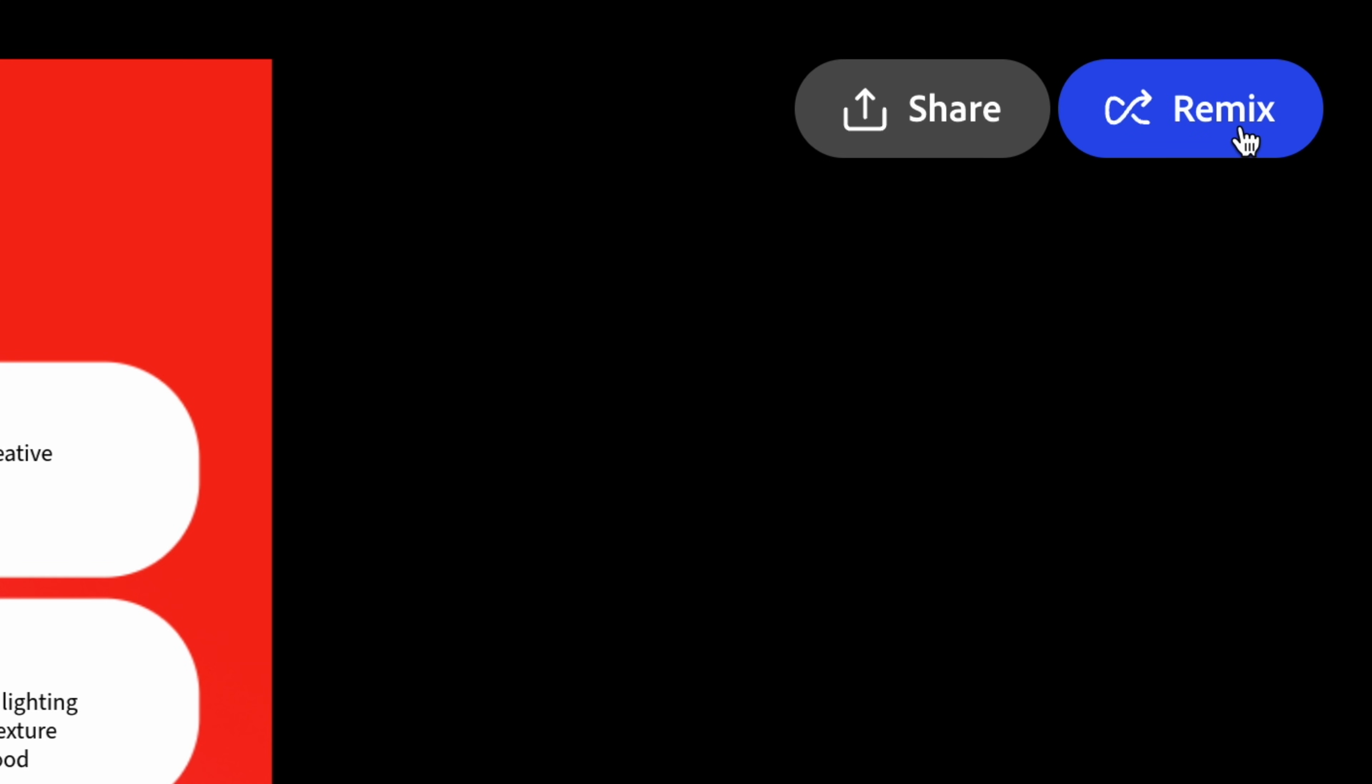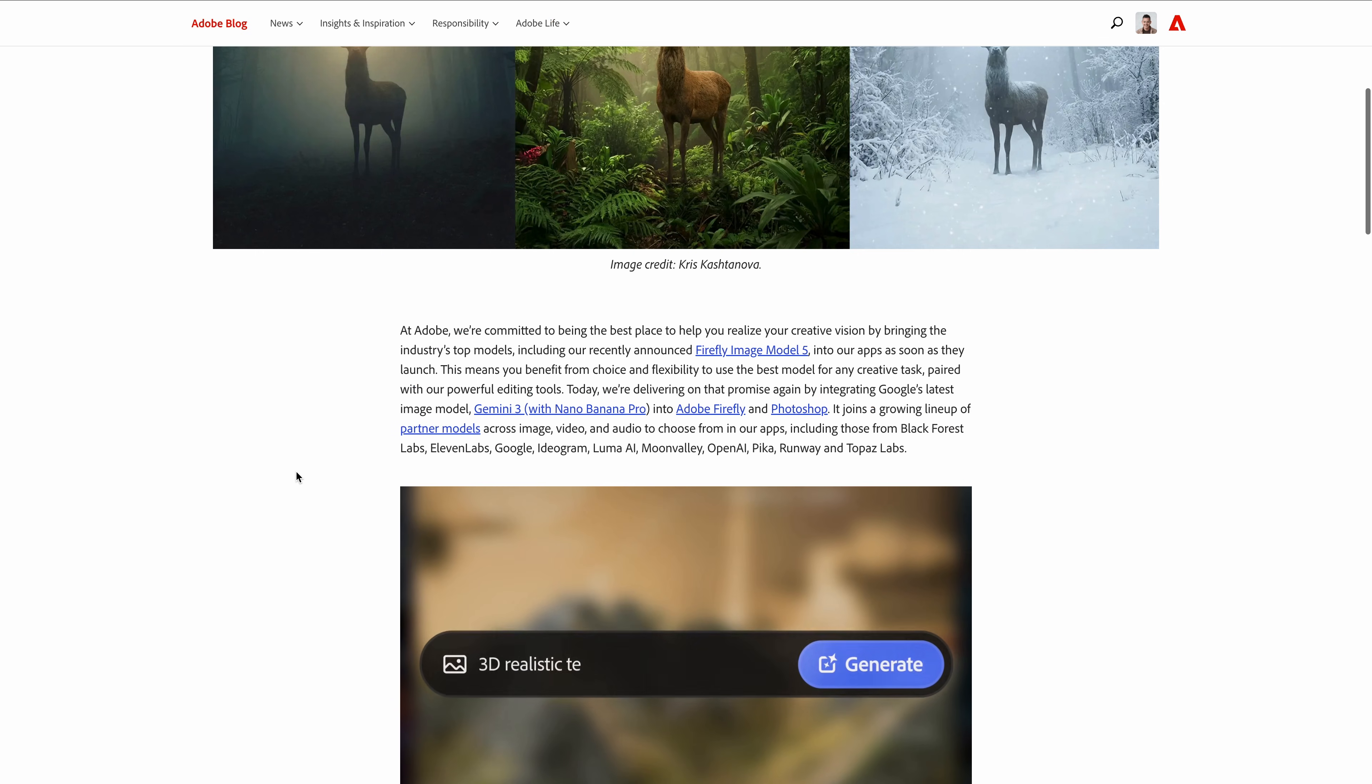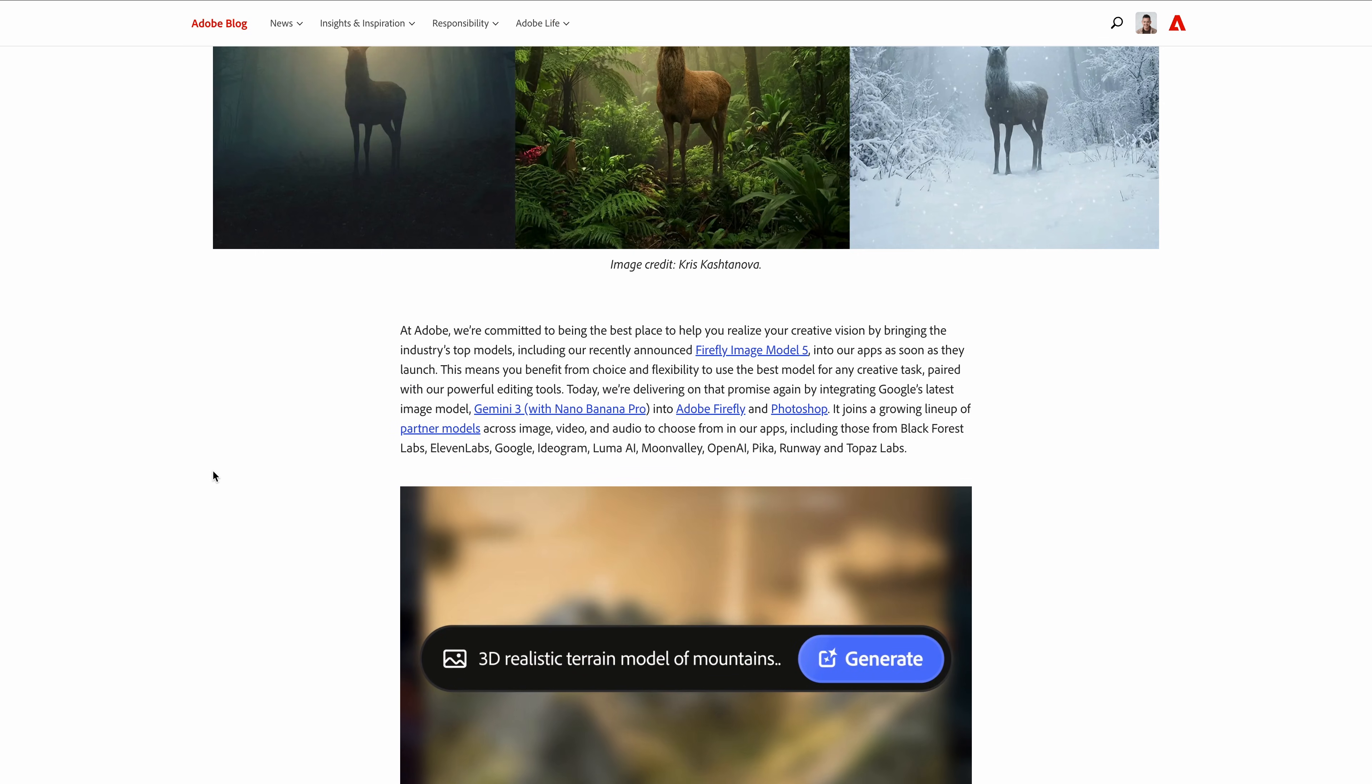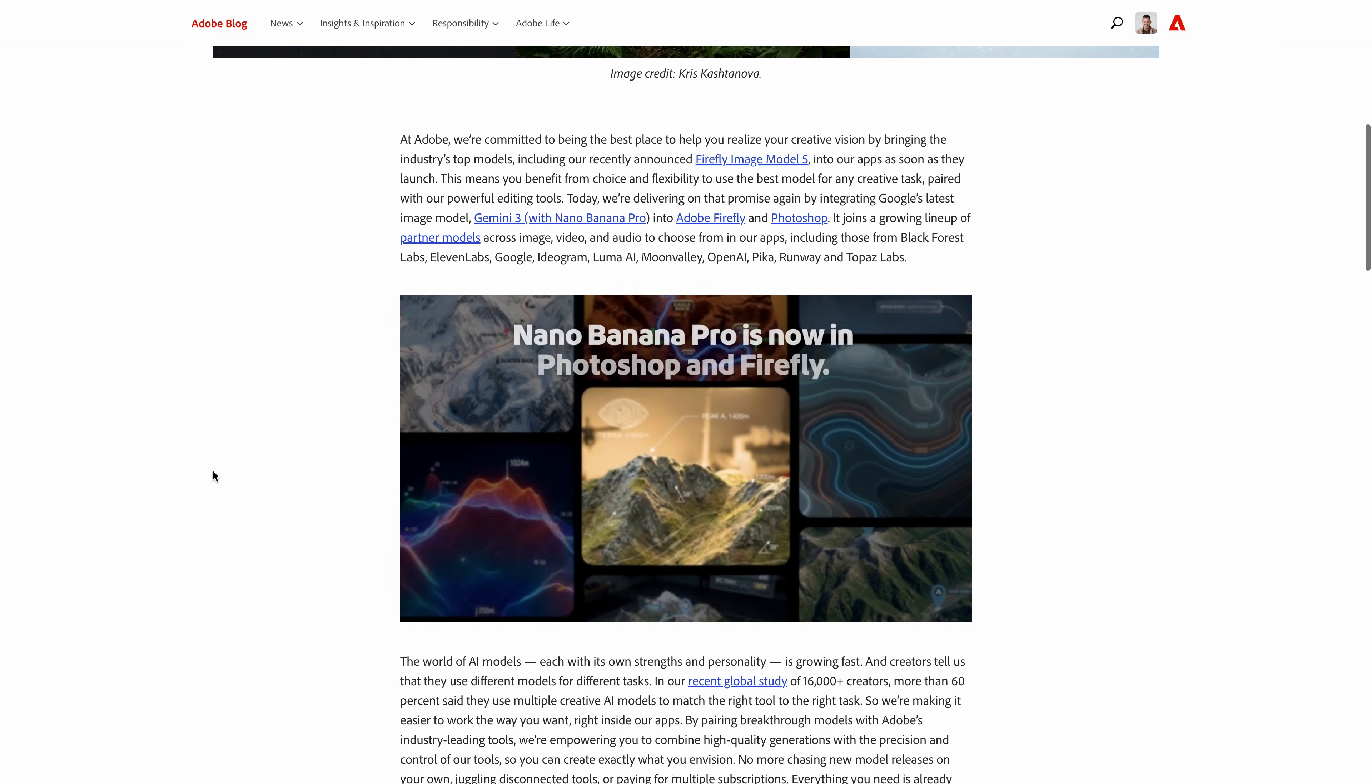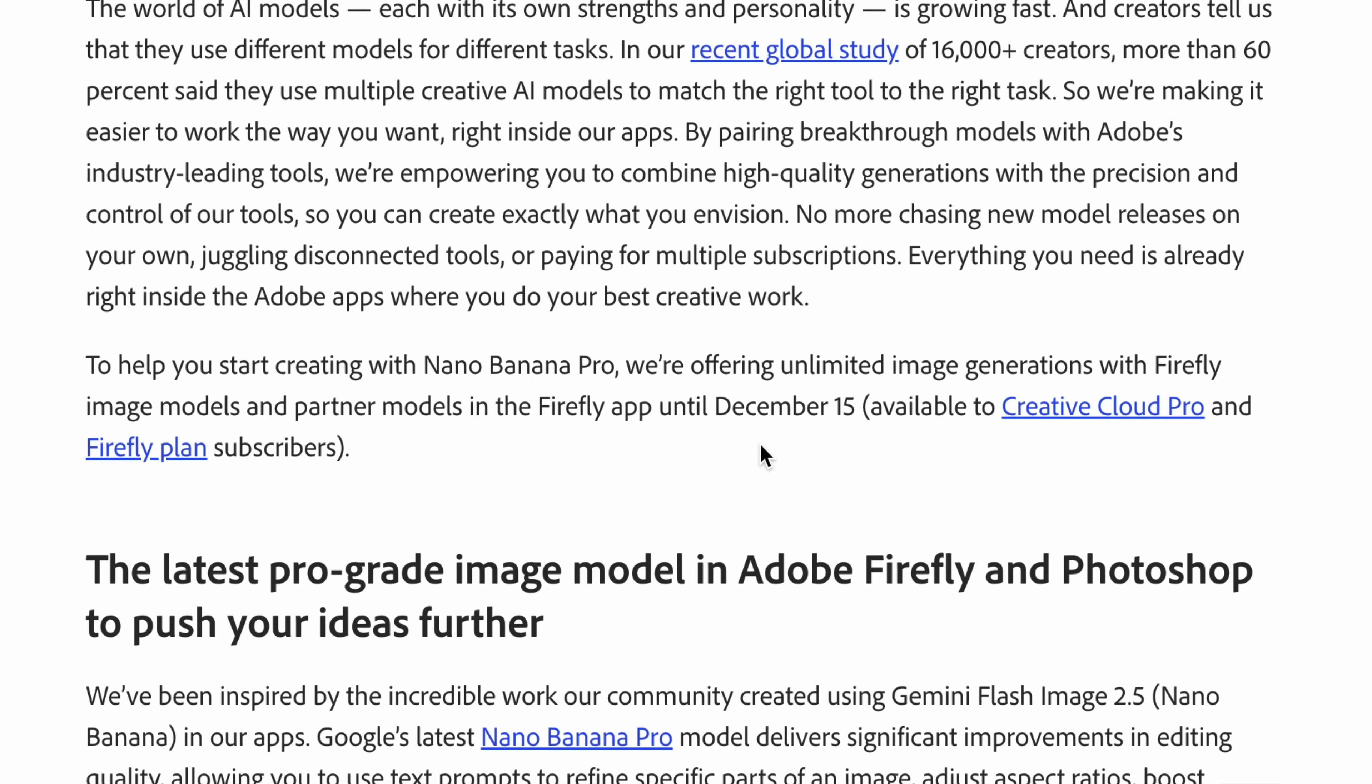And quick, timely reminder, if you're a Creative Cloud Pro or Firefly subscriber, you have unlimited generations on all AI image models and the Firefly video model until December 15th. That's soon. So this is the perfect window to experiment. I'm Phil Palin. Thank you for watching. And YouTube is showing another video on your screen right now I think you'll enjoy. Click it and I'll see you there.